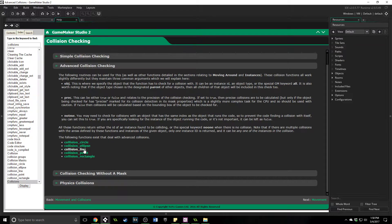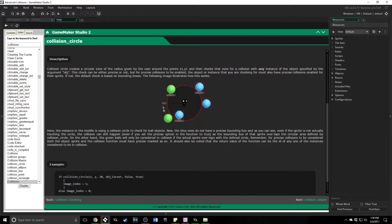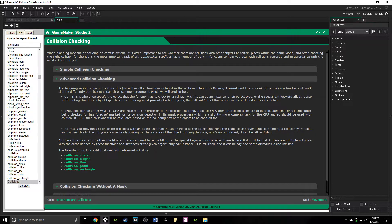We are going to be looking at the collision line and the collision circle. Inside the documentation they have a really good visual demonstration. You can create a circle around an object and see what is colliding with it. These functions take the same arguments and give the same return. It has an object you specify to look for. You can use the keyword 'all' if you want it to detect anything. Then you say whether it is precise — most of the time you don't want it to be precise because it uses more CPU power, which can make your game run slower.